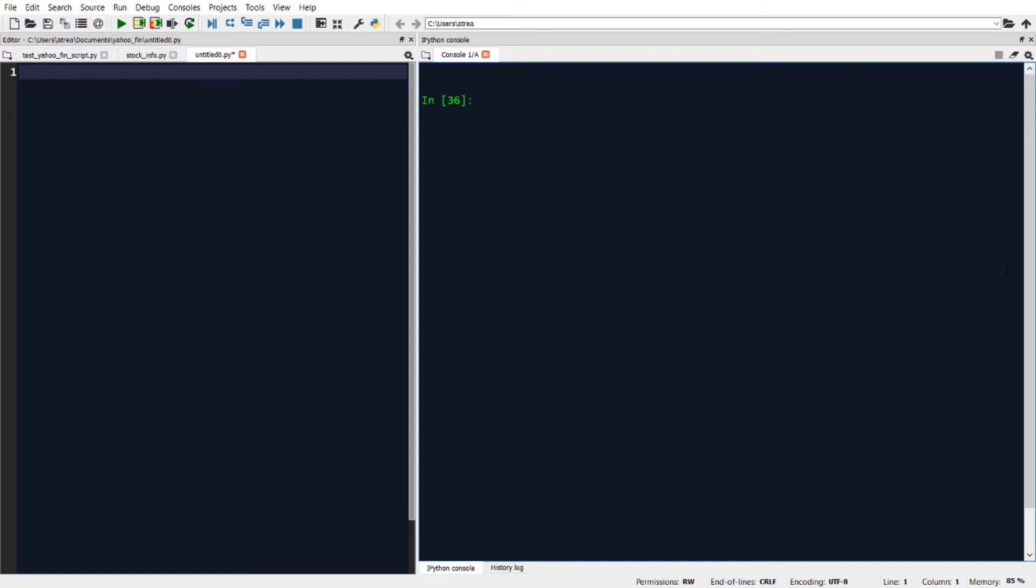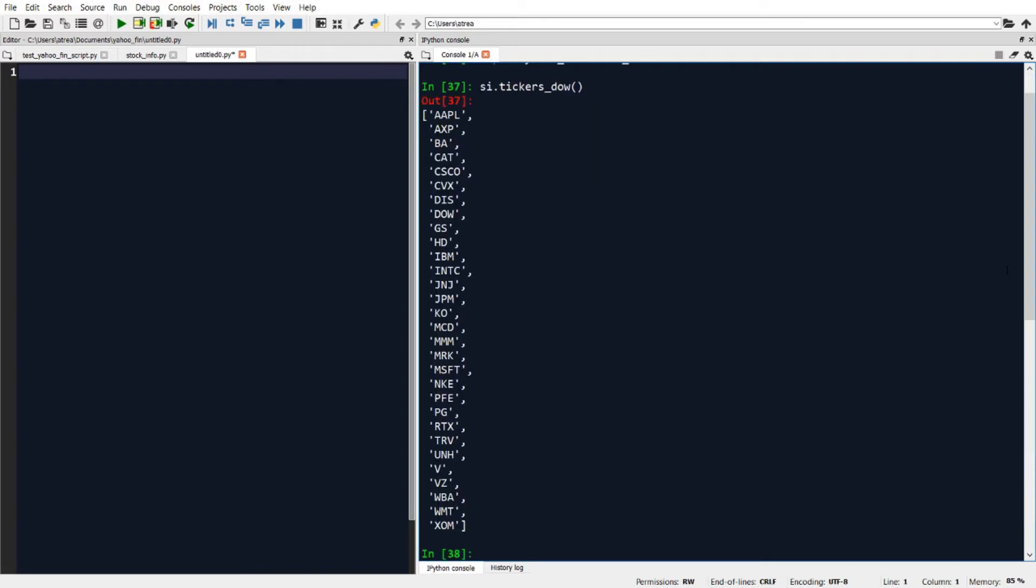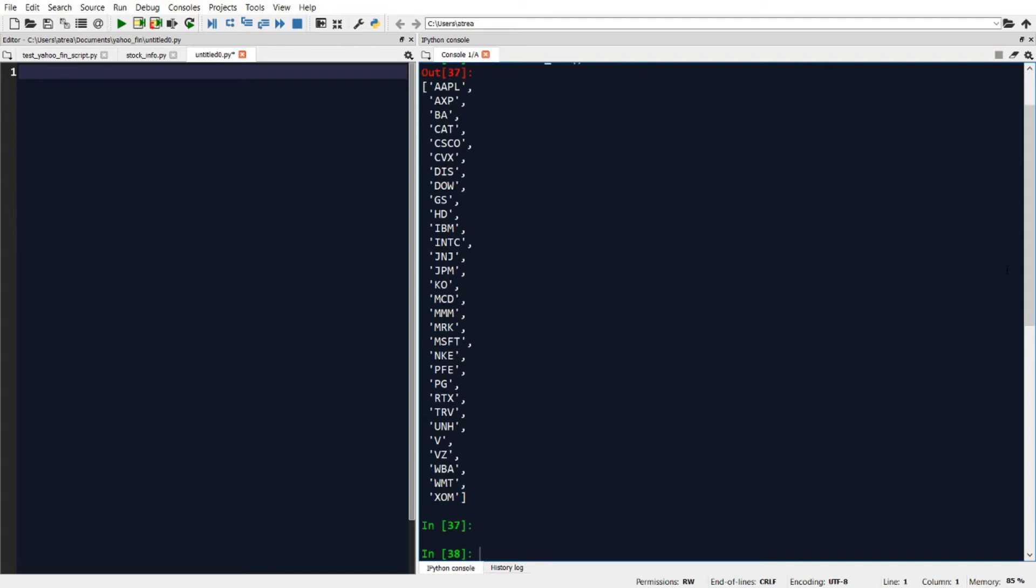All right, so like in previous videos where we were talking about Yahoo Fin, we'll start by importing the package and specifically we'll import the stock info module. So I'll do that by typing import yahoofin.stockinfo as SI. And now let's suppose we want to get a list of all the tickers in the Dow. We just need to type SI dot tickers Dow. And this will return a list of all 30 tickers in the Dow.